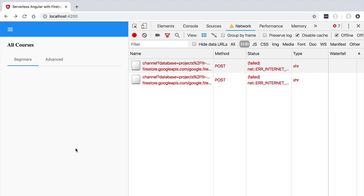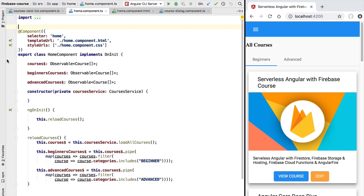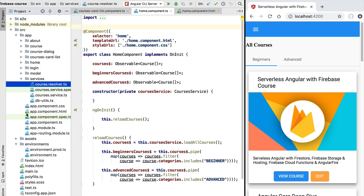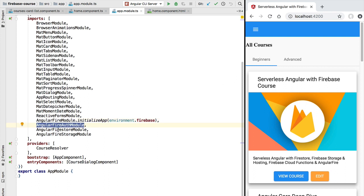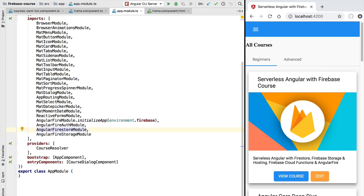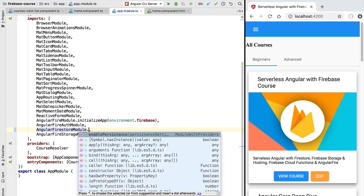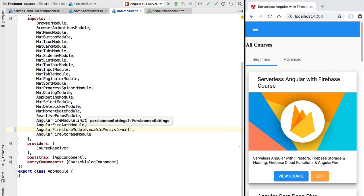Let's turn this on and see it in action. We'll switch back to our code project and select the main application module. At the bottom of the module we can see where Angular Fire is initialized — we pass in the configuration needed to access the database instance, along with the individual Angular Fire modules. Notice that we are applying the Angular Fire Store module with its default settings. To enable offline persistence capabilities, we need to call the `enablePersistence` static method. By simply calling this method, we have activated all the offline features of Angular Fire and the Firebase SDK.